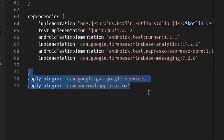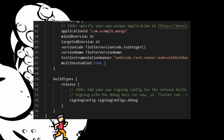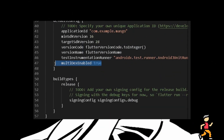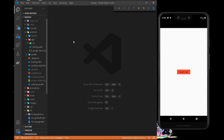You also need to enable multidex — ensure that the Dalvik version of your Flutter application supports multiple dex files. Simply write multiDexEnabled = true. Now we can finally start coding Google Sign-In for our Flutter application.